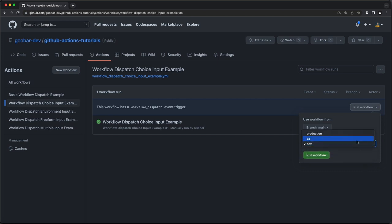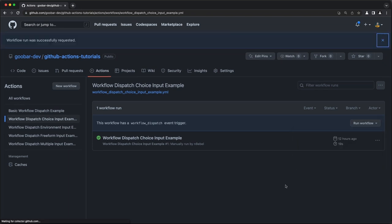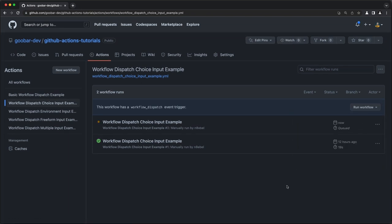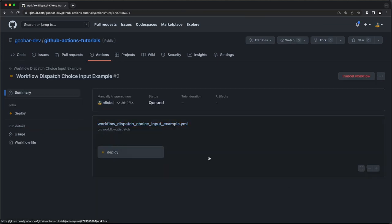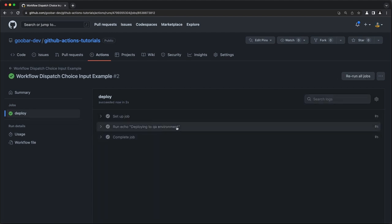If in this case, I chose dev and click to run workflow, we can then examine the output of that workflow. And we should see soon enough deploying to QA environment. So again, the workflow recognized our input and printed it out to the console as we would expect.